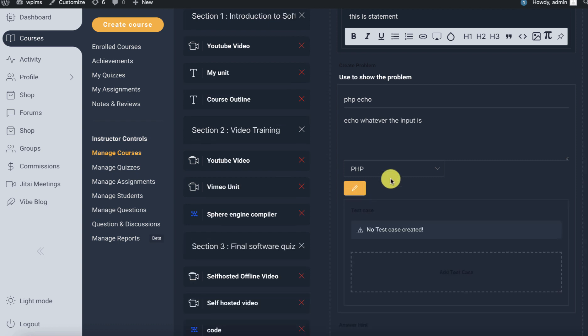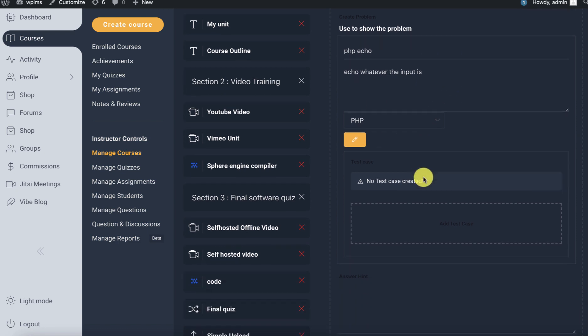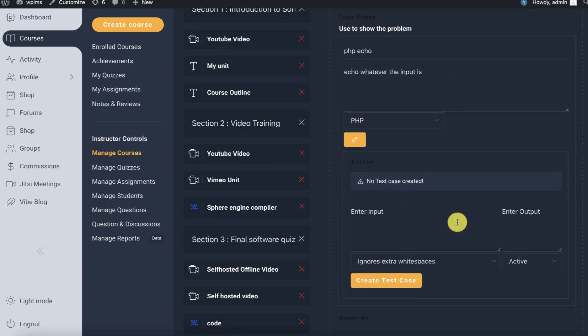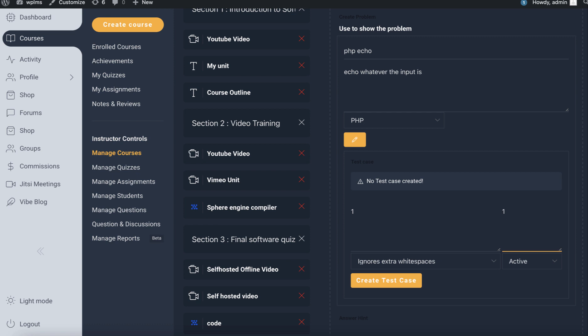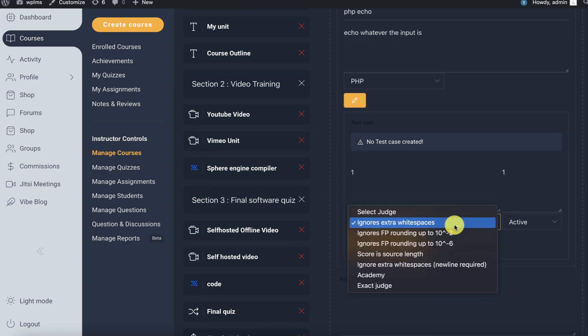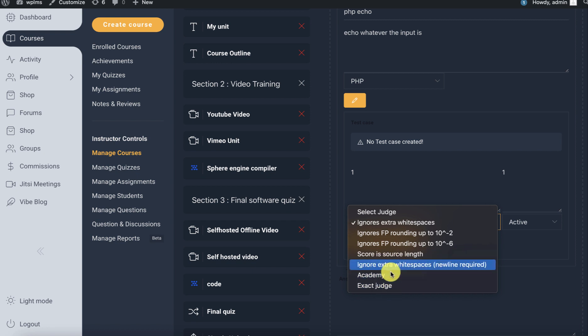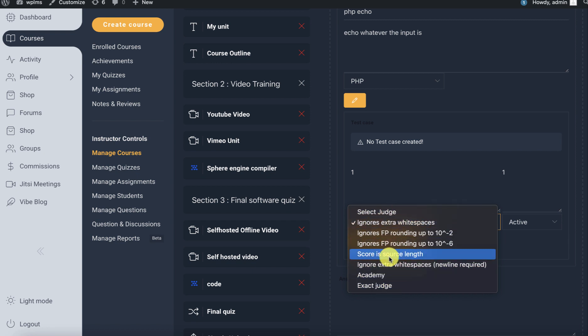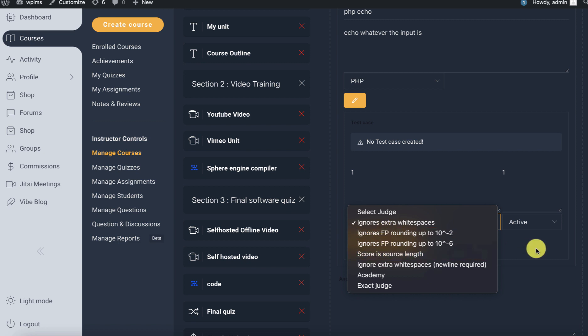Once the problem is created, you will see the test cases. Here we'll need to enter a test case. For example, user enters one and the output has to be one. You can select the judges, which is by default defined in Sphere Engine.